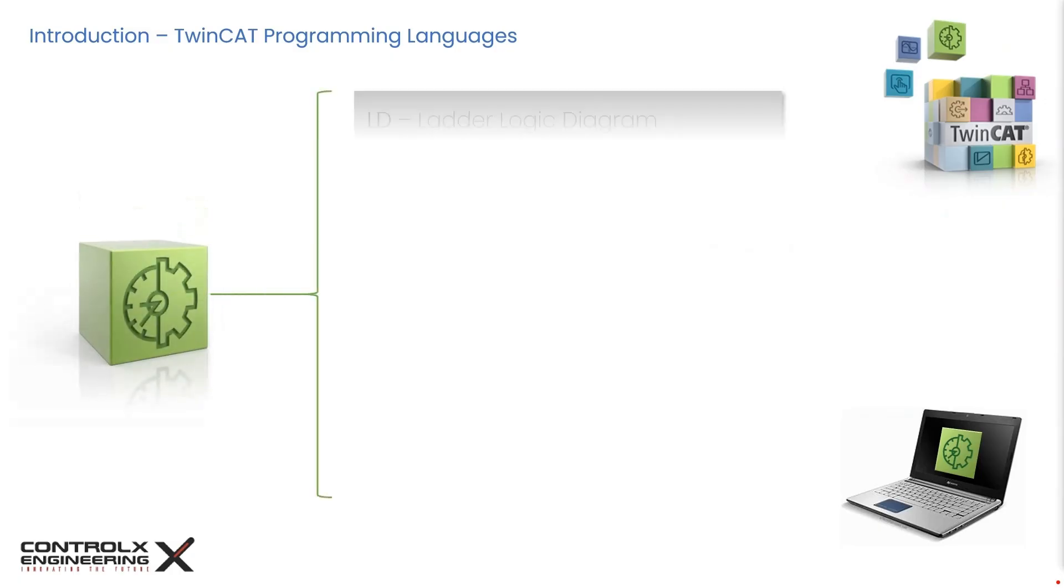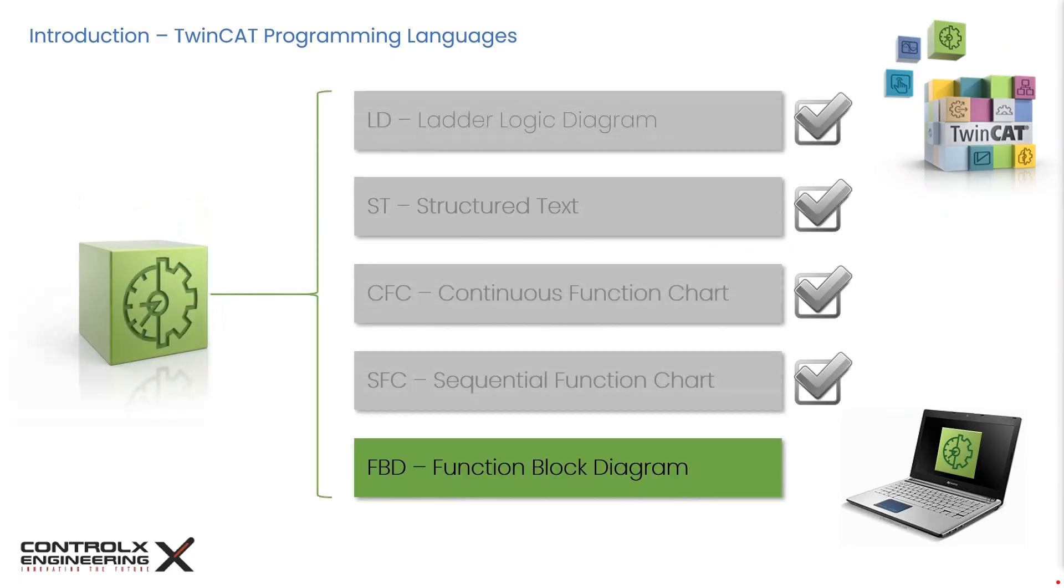In the previous parts of this series, we programmed our application projects using all of the languages shown here. We even created finite state machine logic using LD and SFC, so be sure to check out those videos if you haven't already.